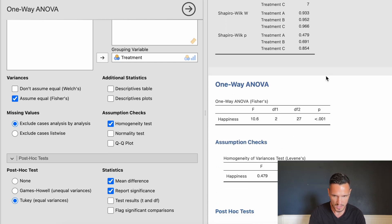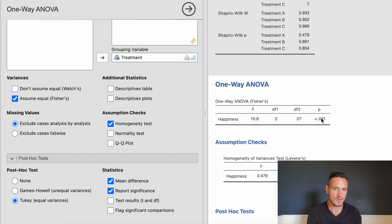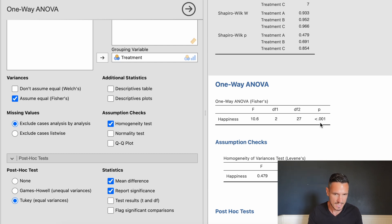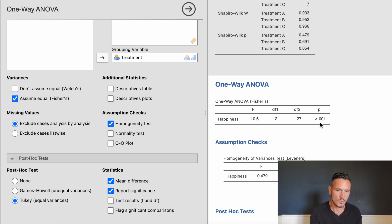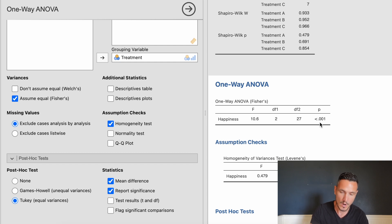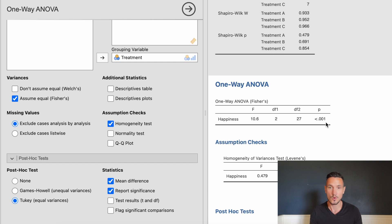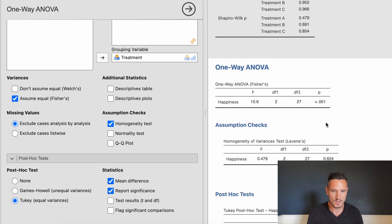Focusing on the ANOVA p-value, we want to see it below 0.05 to indicate a significant impact of the independent variable on the dependent variable. In this case we have a value below 0.001, which is below 0.05, so there is a significant impact of treatment on levels of happiness.